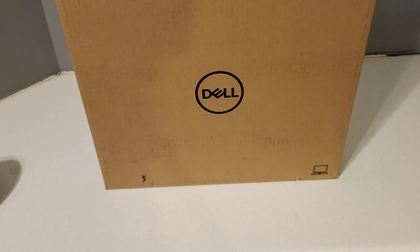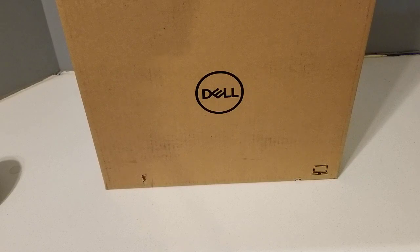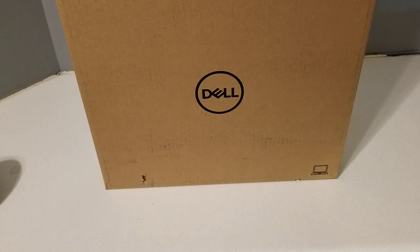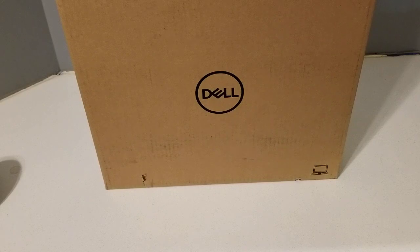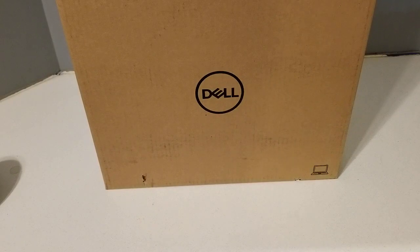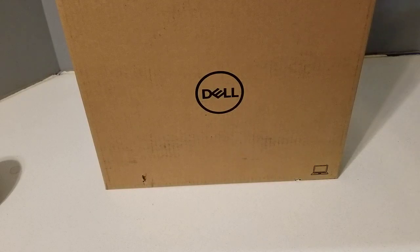Hey everyone, I'm going to be unboxing the Dell Chromebook 14. This is the 7486 model. This is normally $550 at Best Buy. I got it on sale, $400 off, for $450.